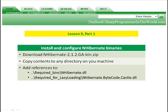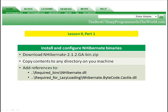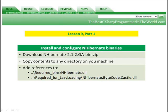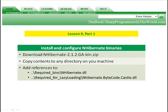In Part 1, we're going to install and configure the NHibernate binaries. You need to download NHibernate version 2.1.2, which is the version we're going to use for this example. We're going to copy the contents to a directory on my computer. It doesn't matter which directory you put it into, just remember where you put it. We're going to add references to the NHibernate.dll and the NHibernate.ByteCode.Castle.dll from within our Lesson 9.